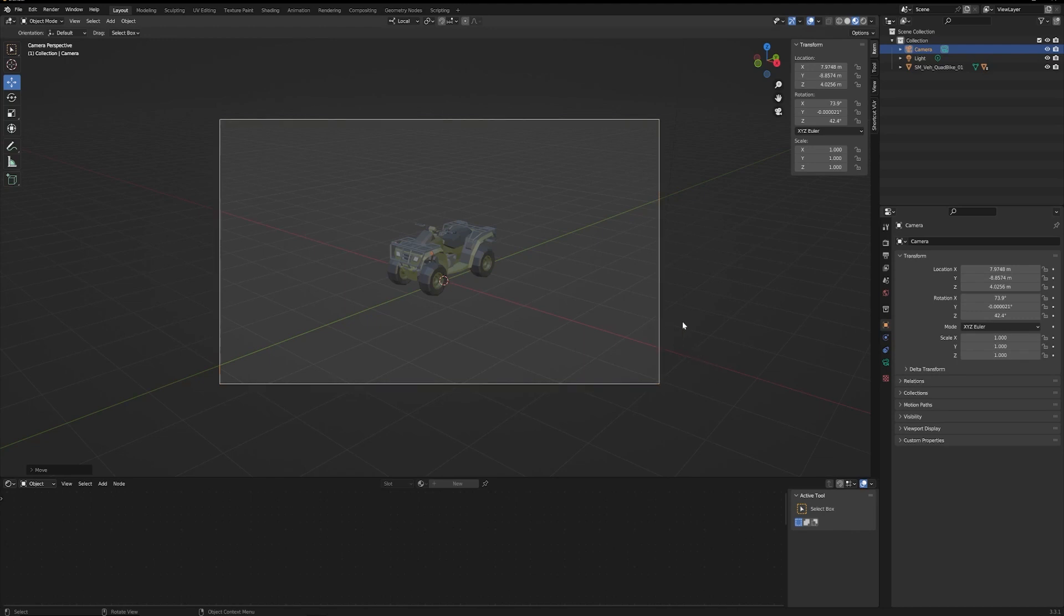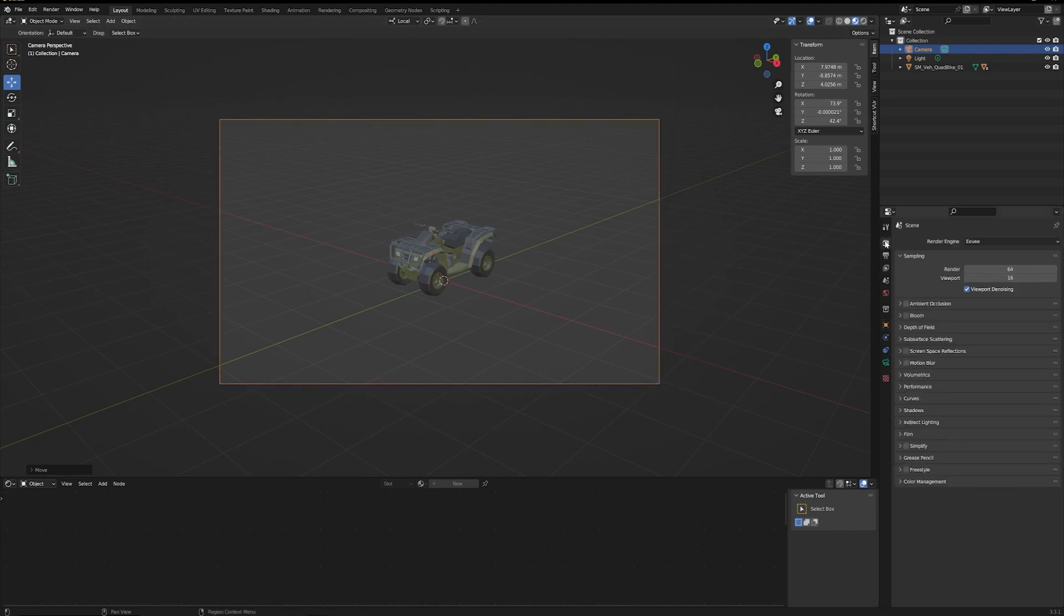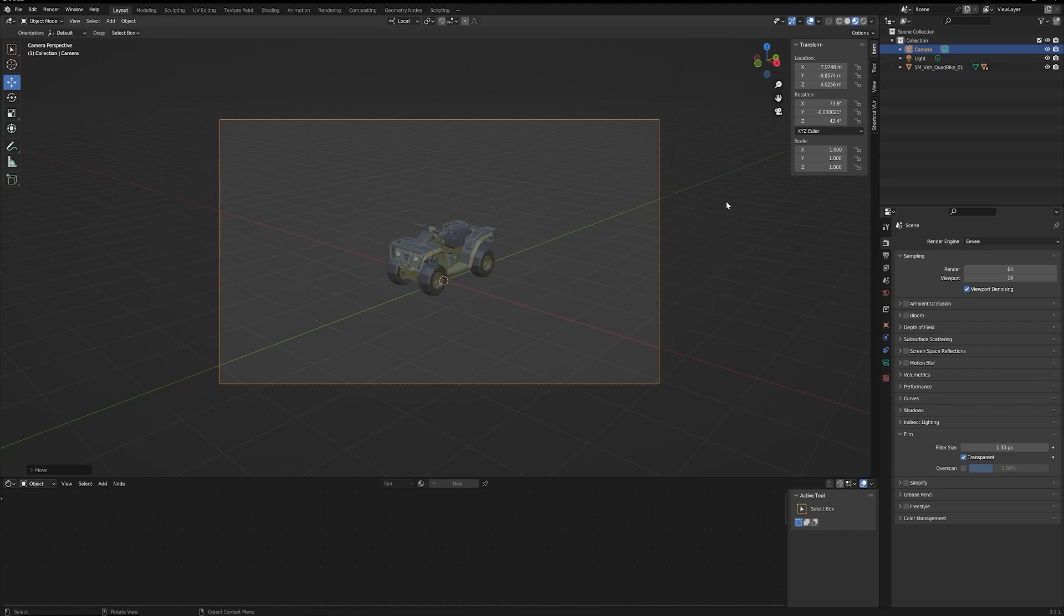To do that, we're going to go into the render properties tab, find Film, and then check the Transparent box here. That's going to render the background as transparent.